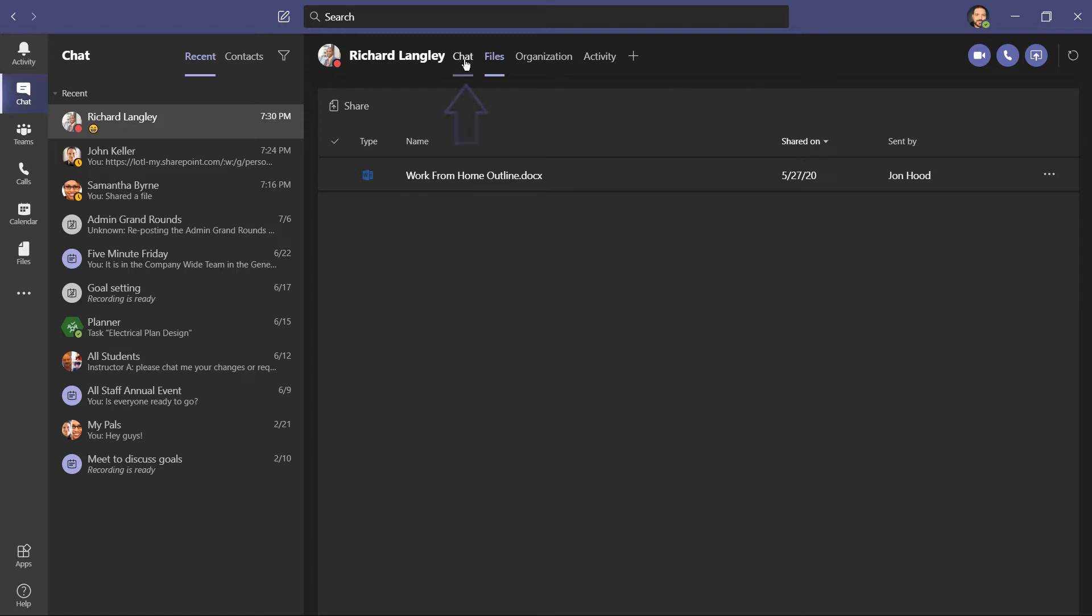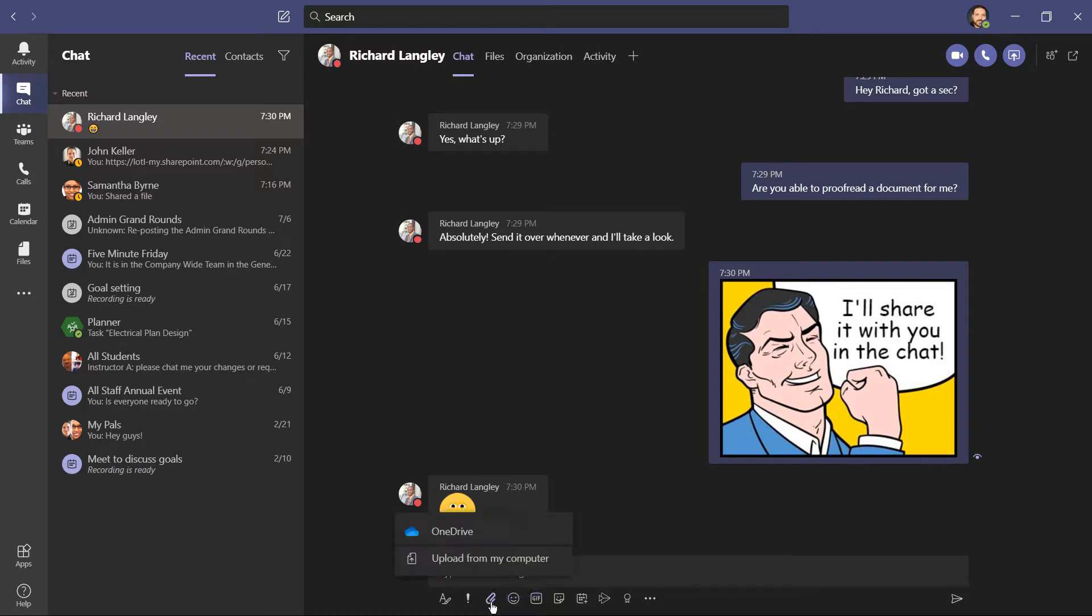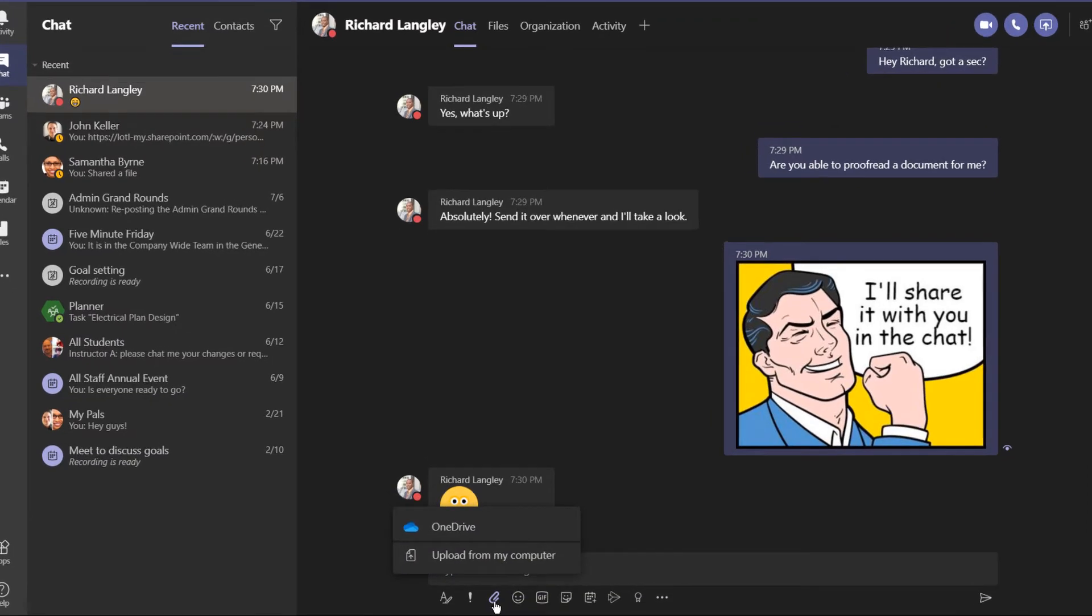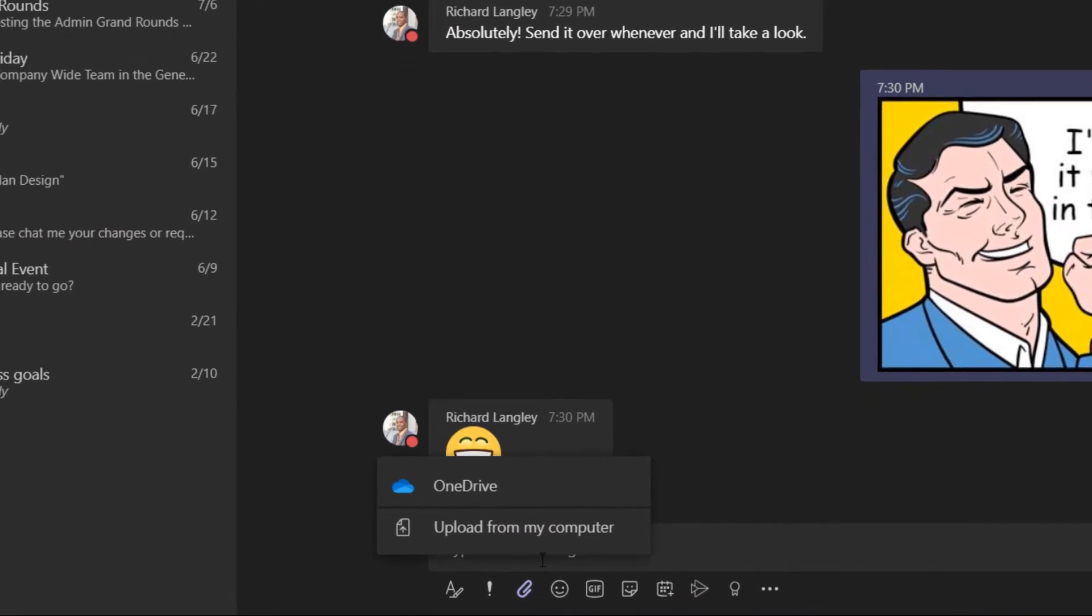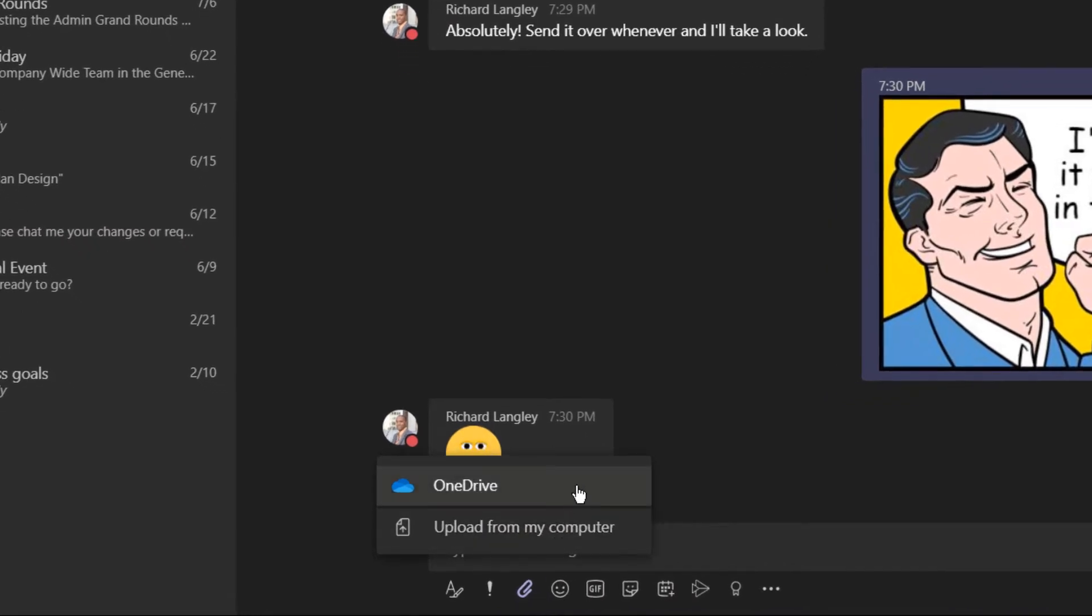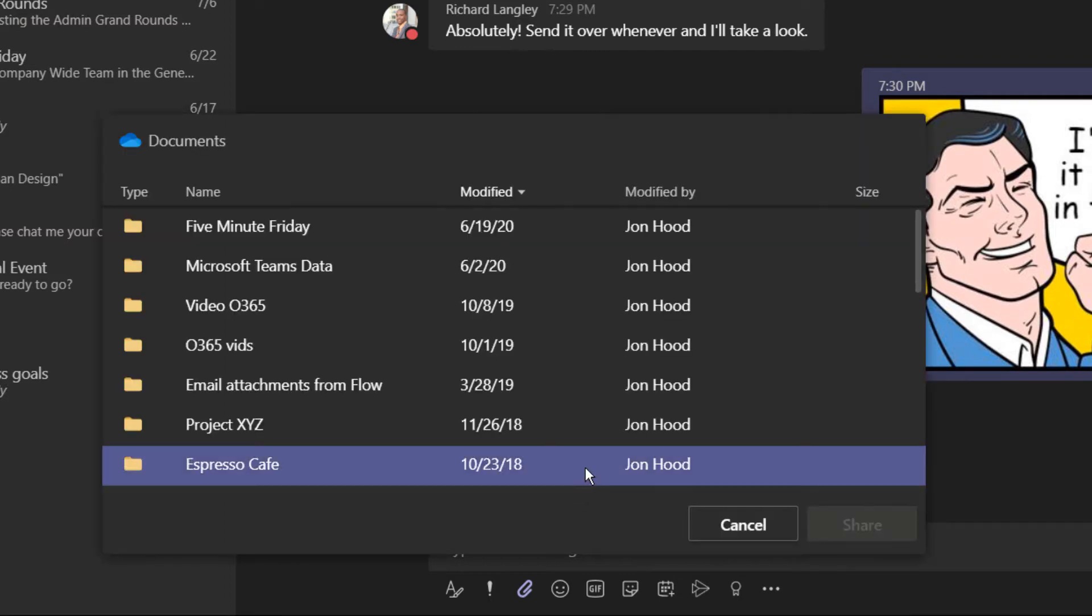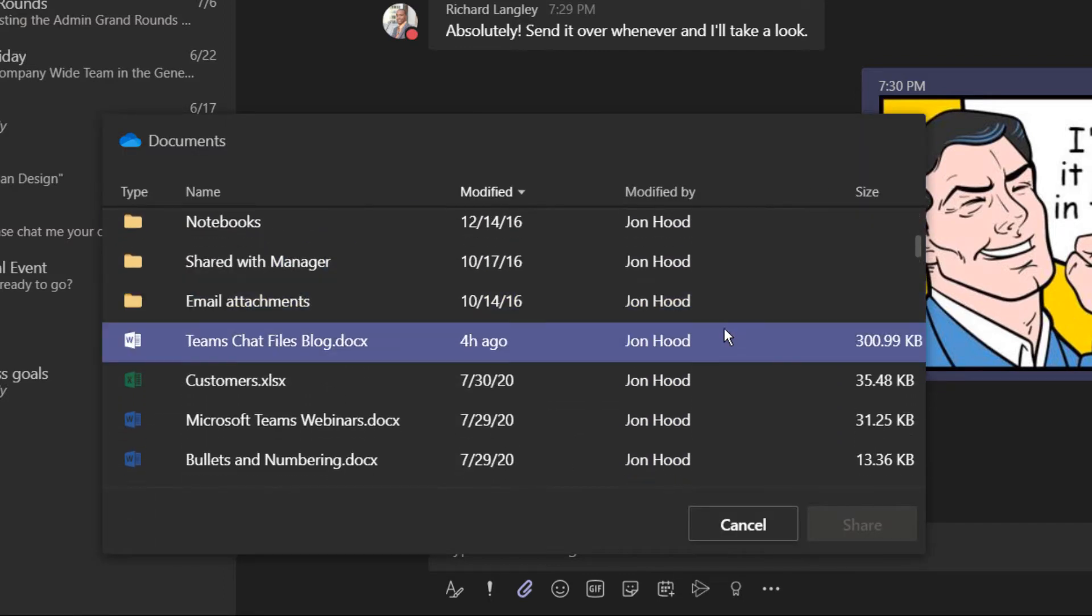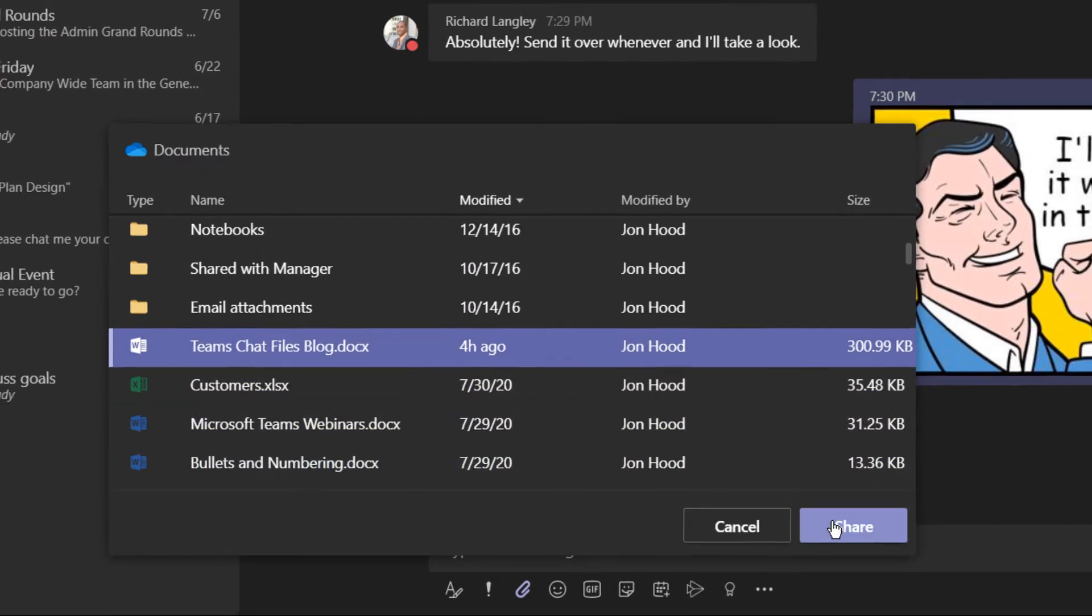So I'm going to click here on Chat, then click down here on the paperclip. To attach a file, I have two choices. I can choose to share an already existing file from my OneDrive. So that means if I've been storing my document on OneDrive the whole time and working on it, and I just want to share it with Richard, instead of emailing it to him, I'm just going to choose OneDrive, have a little window inside my OneDrive, then find the document that I want.